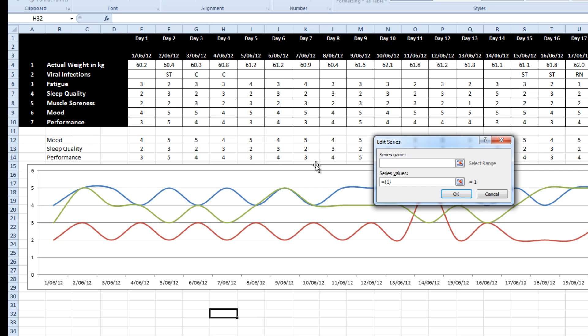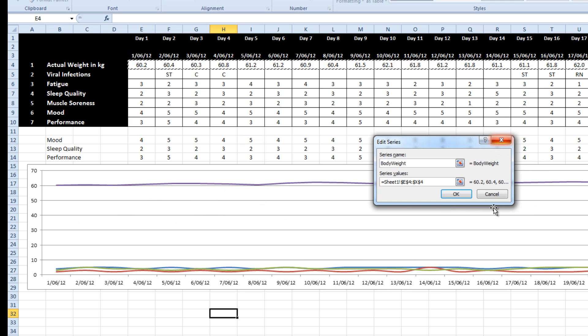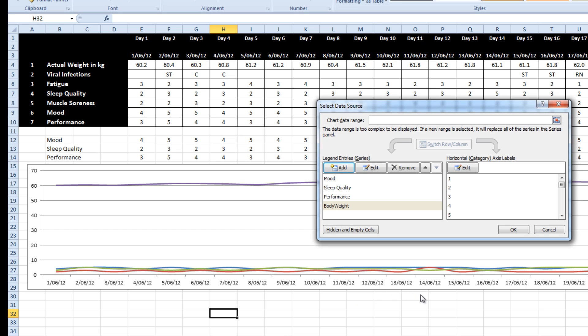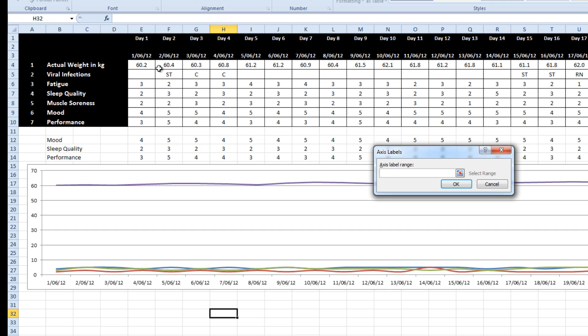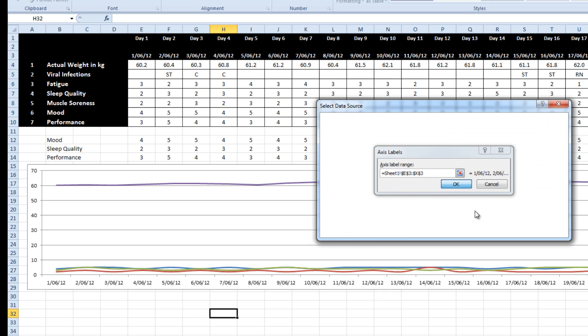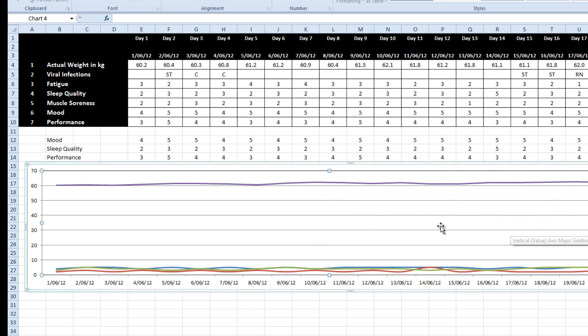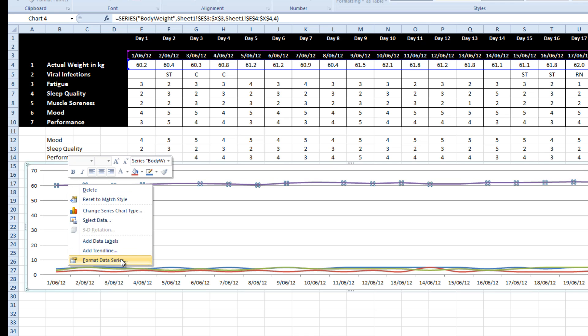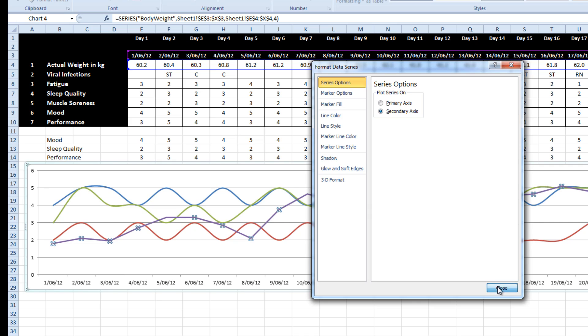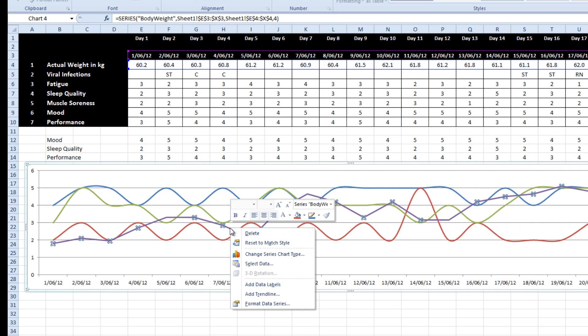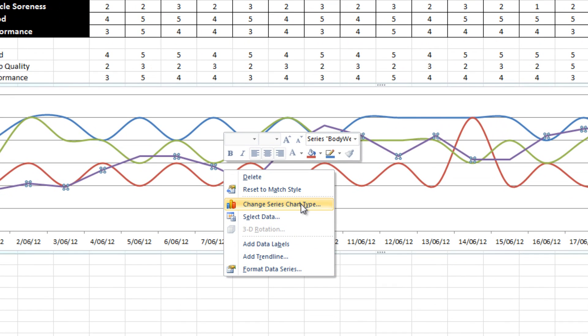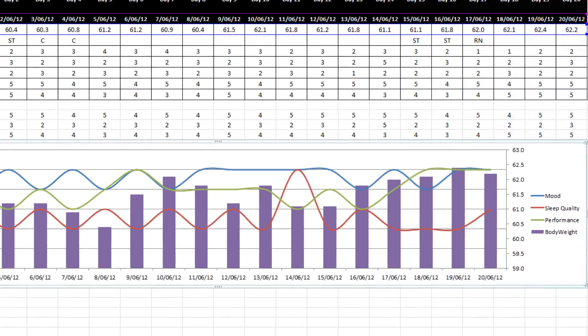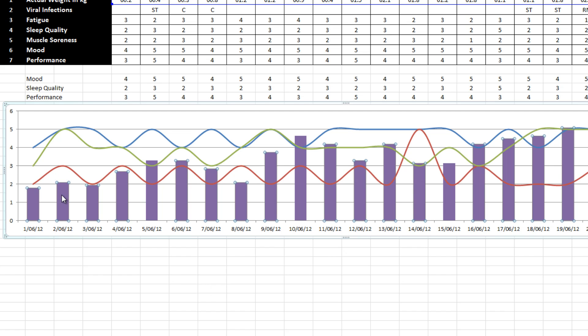And then select across the top there. Now unfortunately that obviously sits on a dramatically different scale to our wellness variables, which are on a one to five scale. So the best way to cope with that is to put this on a secondary axis. And from the other chart, if we're trying to replicate that, you want to change the series chart type from what it is now, which is a line to a column. So it's starting to look a little bit better. Not too happy with the colors to be honest, but we can change them as we go.